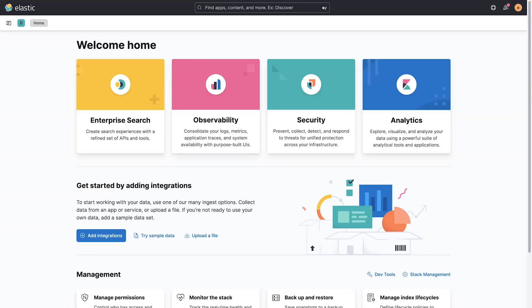Let's jump into exploring data, finding insights, and taking action all in one place, and that's Discover in Kibana 8.